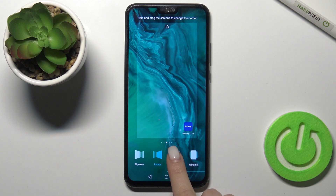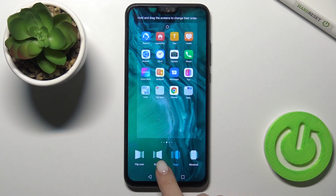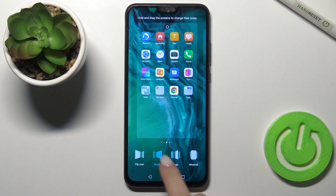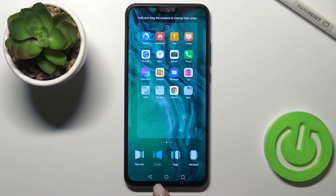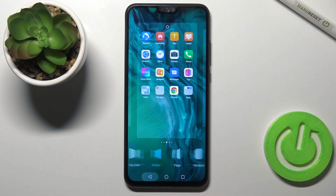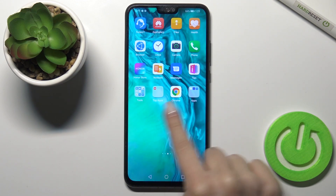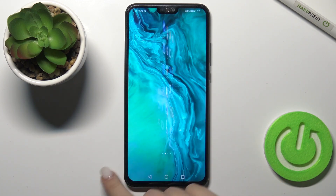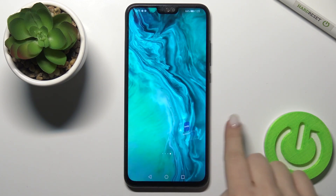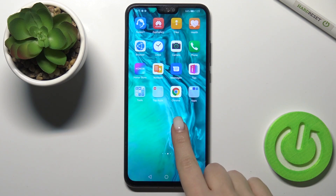For example, I'll go with the rotate one — just tap here, and to confirm just go back. Now as you can see, we have successfully changed our home screen transition.